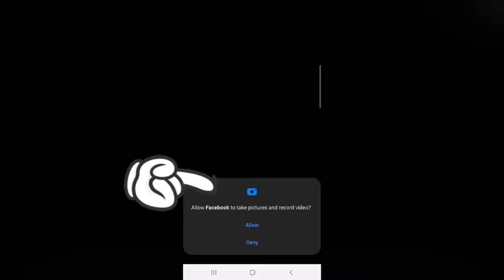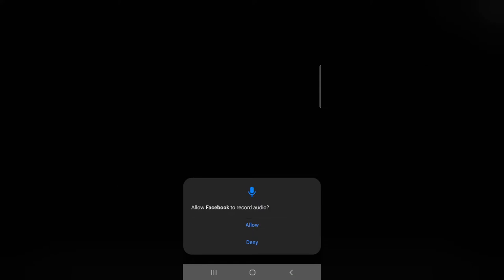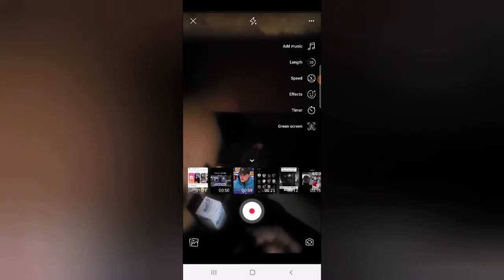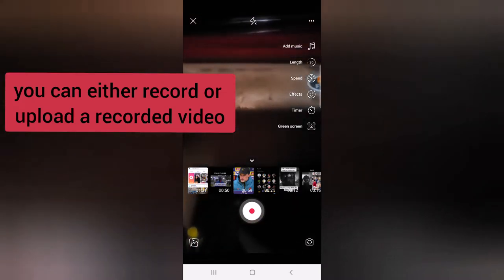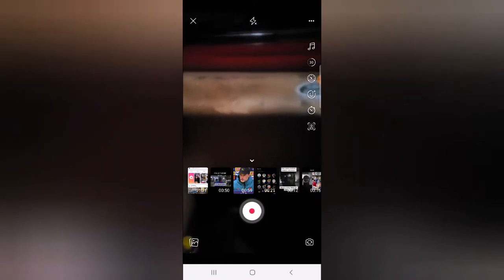Creating reels — all I need to do is allow, then allow, and allow again. Now I've allowed permissions and it's displaying my camera section. This is the camera section of my reels, but I do not want to make use of the camera.